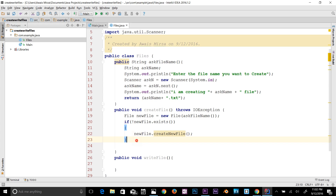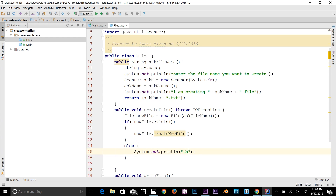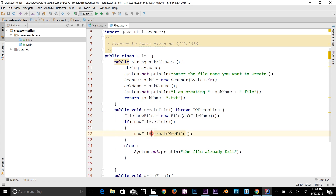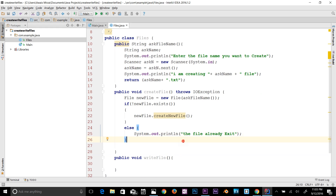Then I'm going to add an else block for when that file already exists. In the else block, I'll print out that the file already exists. So we have: if the file doesn't exist, create a new file; otherwise, print out the message that the file already exists. Our createFile method is now complete.